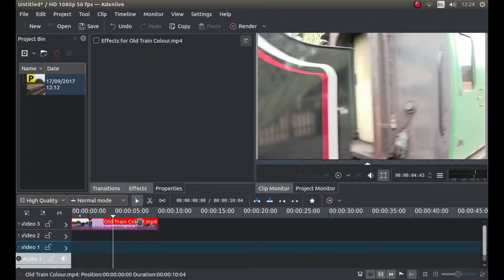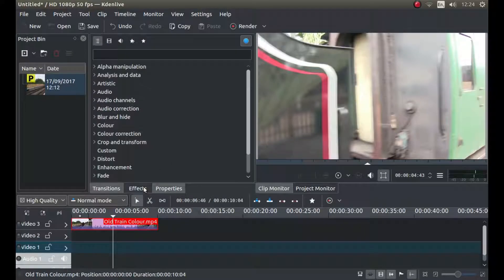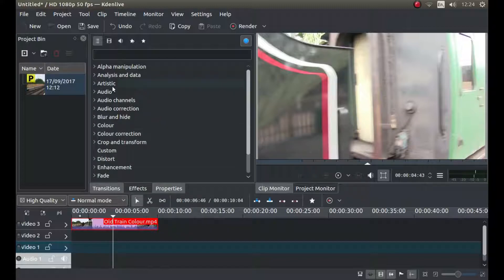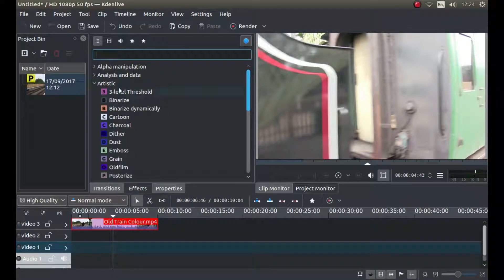Once you've got your video clip in the timeline, left click on effects. And next to artistic, left click on the little arrow.